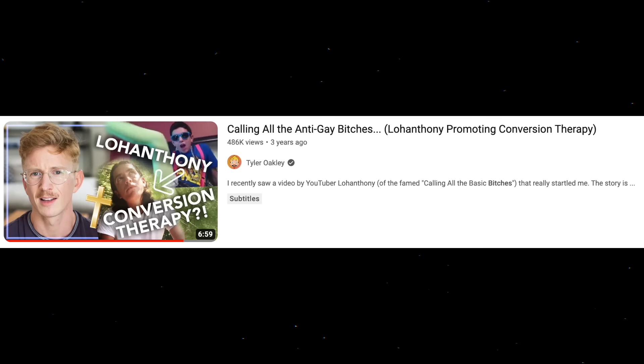This prompted another first-wave YouTuber, Tyler Oakley, who became famous around the same time as Lo Anthony in the early 2010s, to make a video titled Calling All the Anti-Gay Bitches, where he talks about the dangers of promoting feelings of shame around sexuality online and its links to conversion therapy.